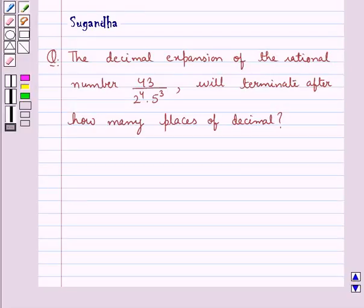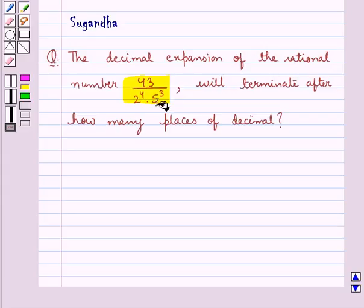Hello and welcome to the session. In this session we discuss the following question: the decimal expansion of the rational number 43 upon 2 raised to the power 4 into 5 raised to the power 3 will terminate after how many places of decimal.